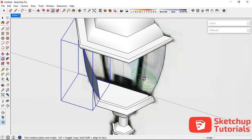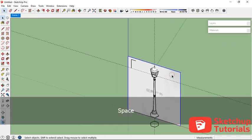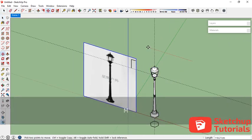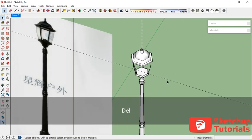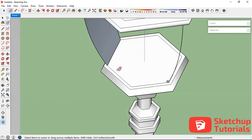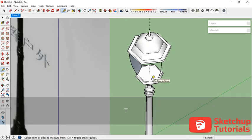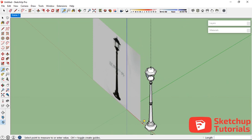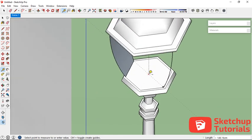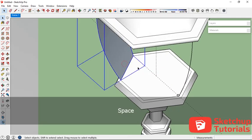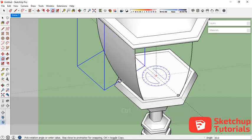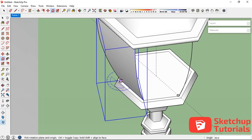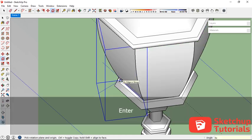I want to move this about one meter — 100 centimeters. I want to make sure the line is right in the center. Now let's rotate it — press Ctrl on your keyboard and make it 5 times: type 5x and press Enter.